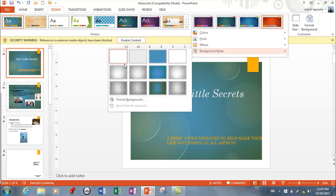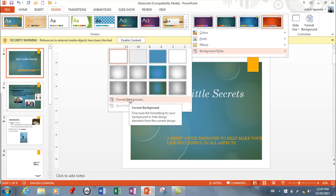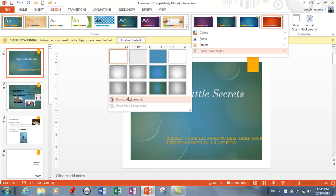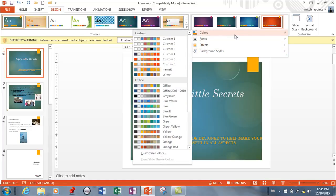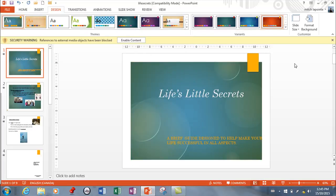You can also format the background. I'm not going to get too deep because I don't believe they're going to get that deep in the test, but if they do, just understand you have all these options. Just find the option they're looking for and go to it.